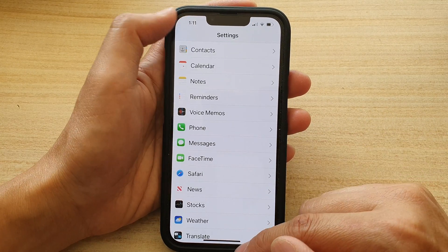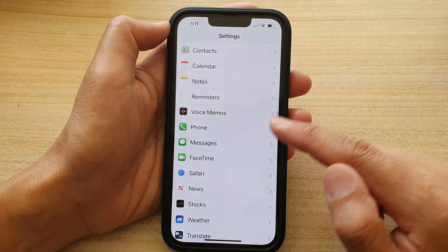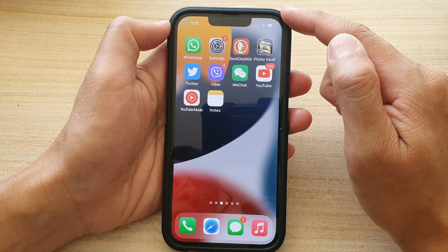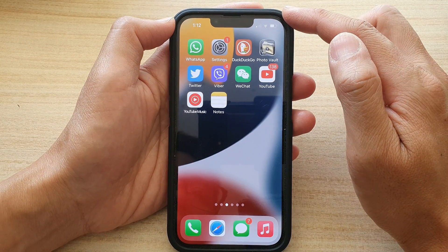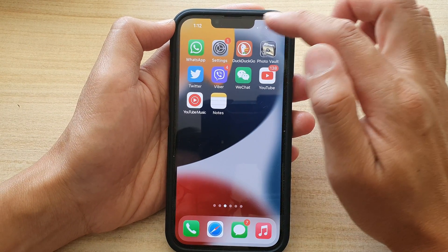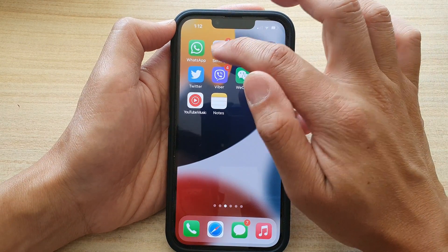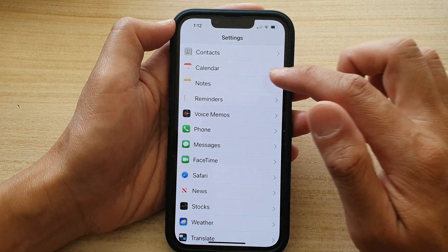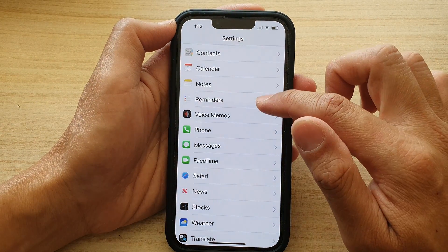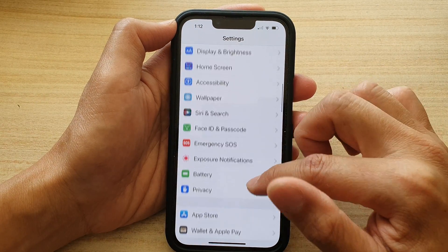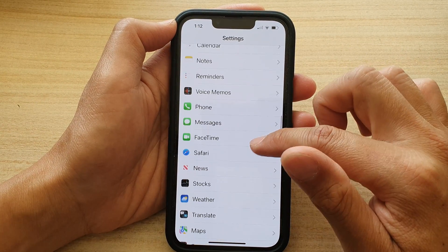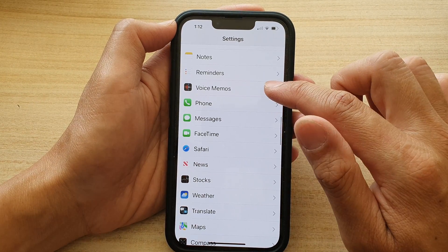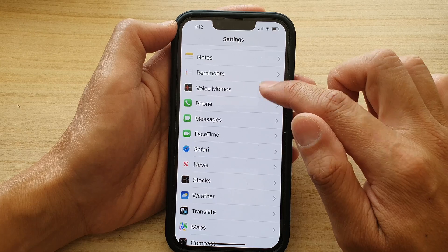First, let's go back to your home screen by swiping up at the bottom of the screen. On the home screen, tap on Settings. In the Settings page, go down and tap on Voice Memos.